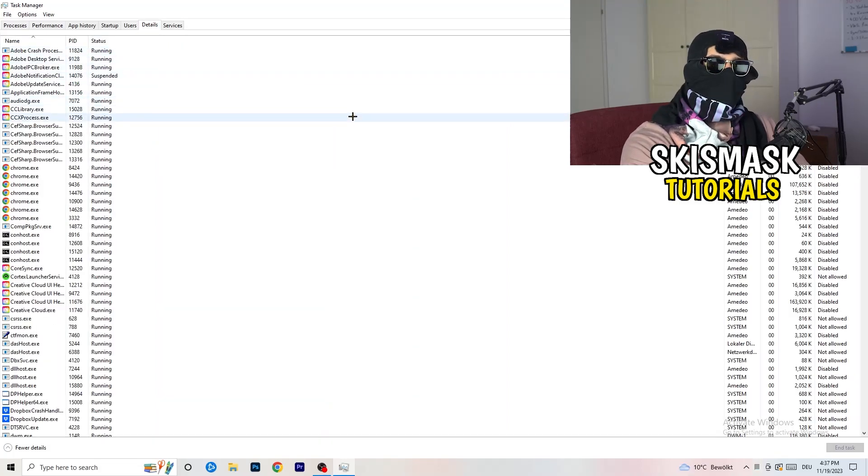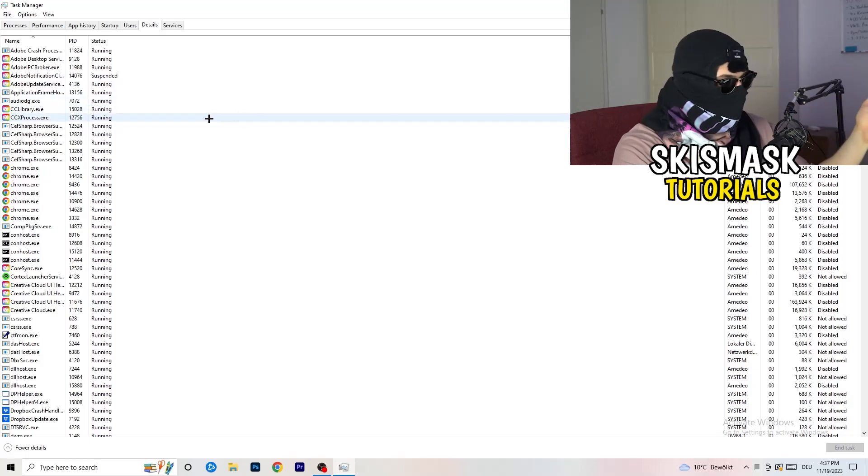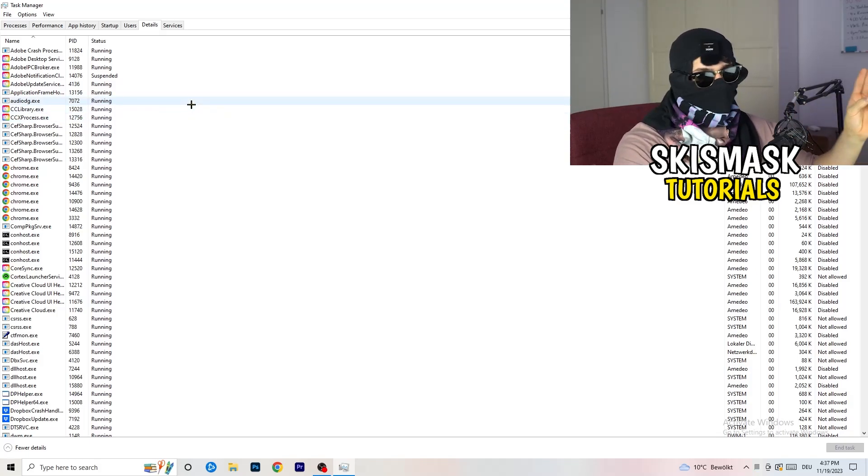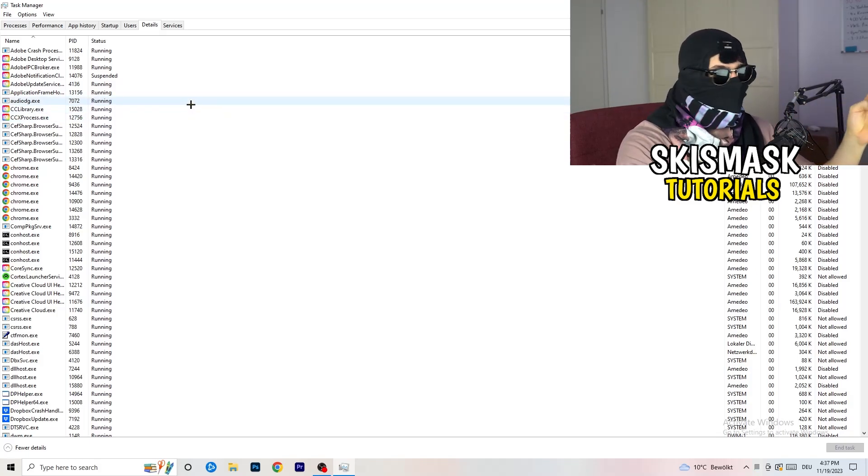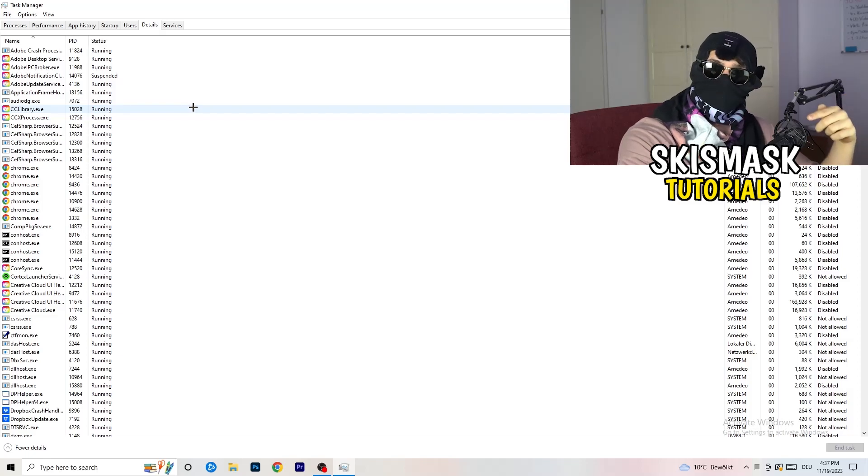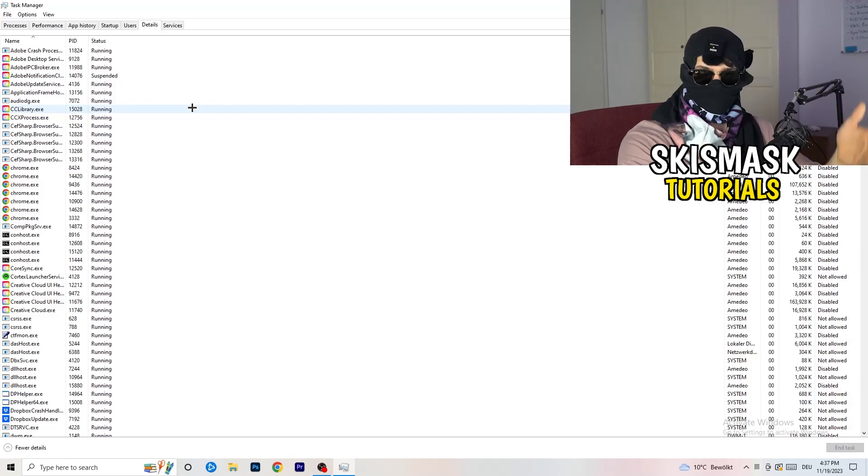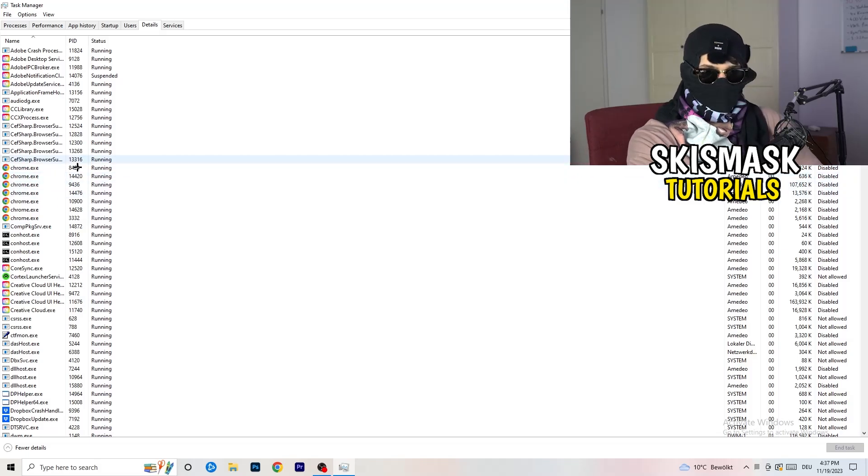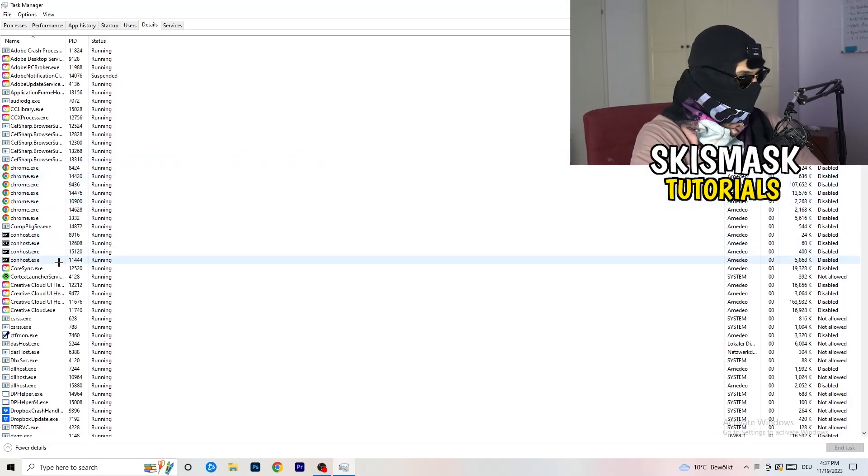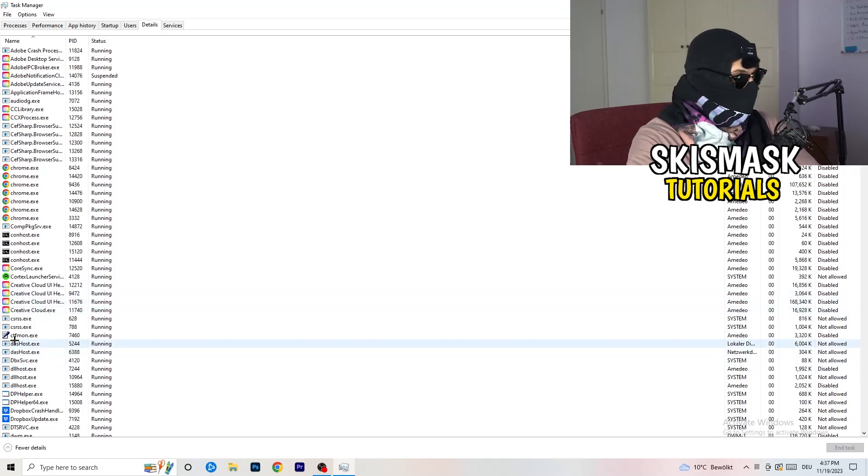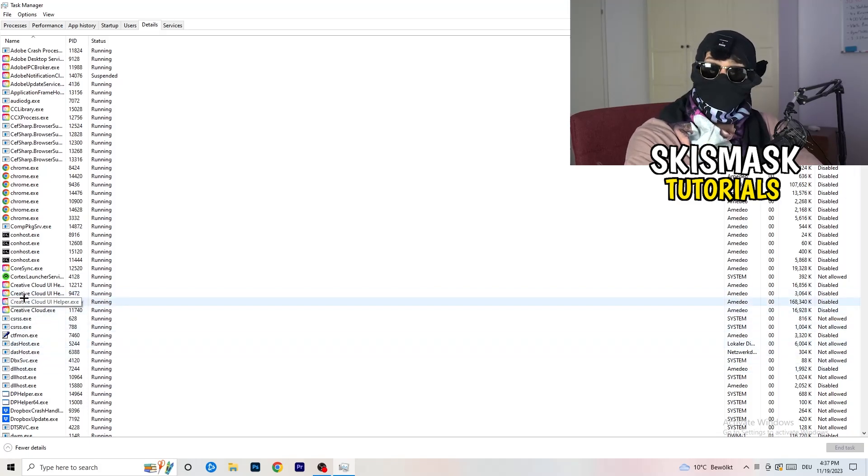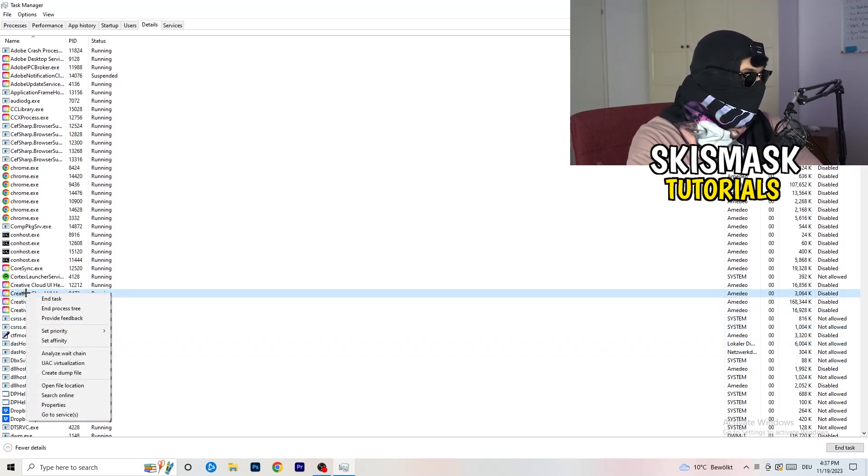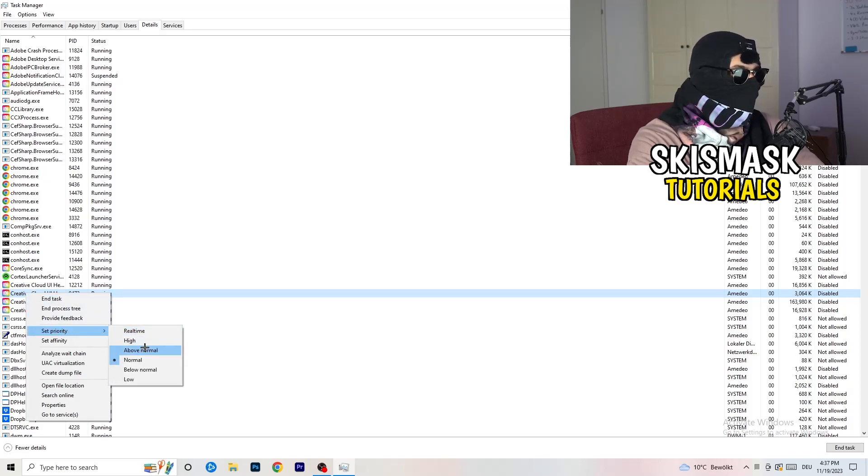And now you need to do two things. I'm not running my launcher right now and also not my game, but if your game is currently running but it's black screening, you're going to search for your game and do the same thing which I'm going to do. For example, Creative Cloud, it doesn't really matter. Go to your game, go to your launcher, do the same thing. You're going to right click, you're going to go to set priority, and now you need to go to above normal or high.